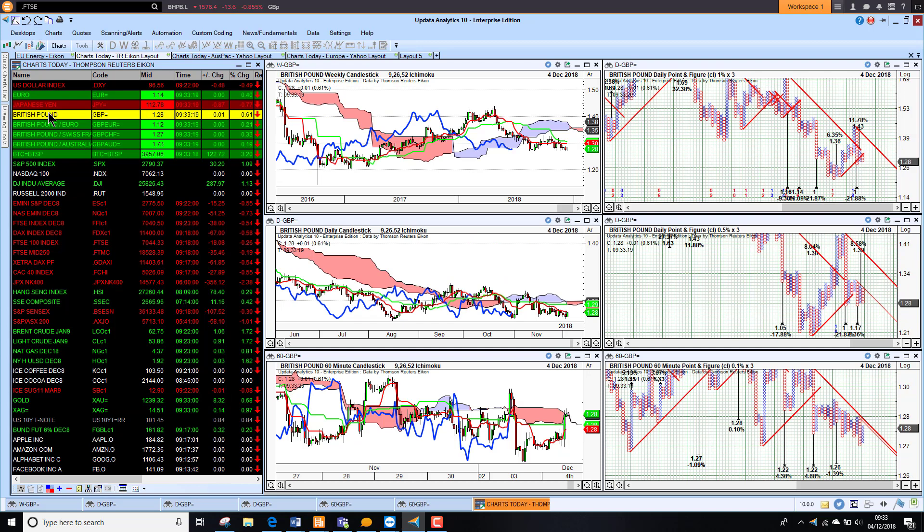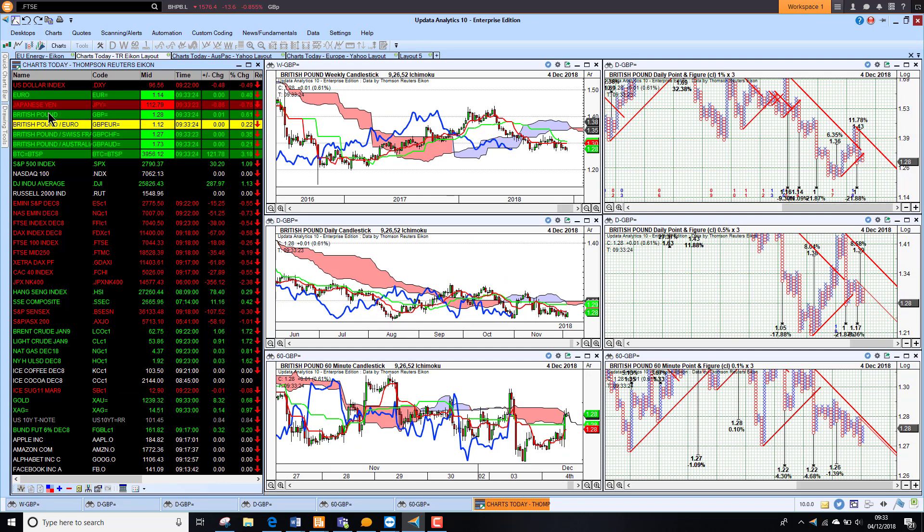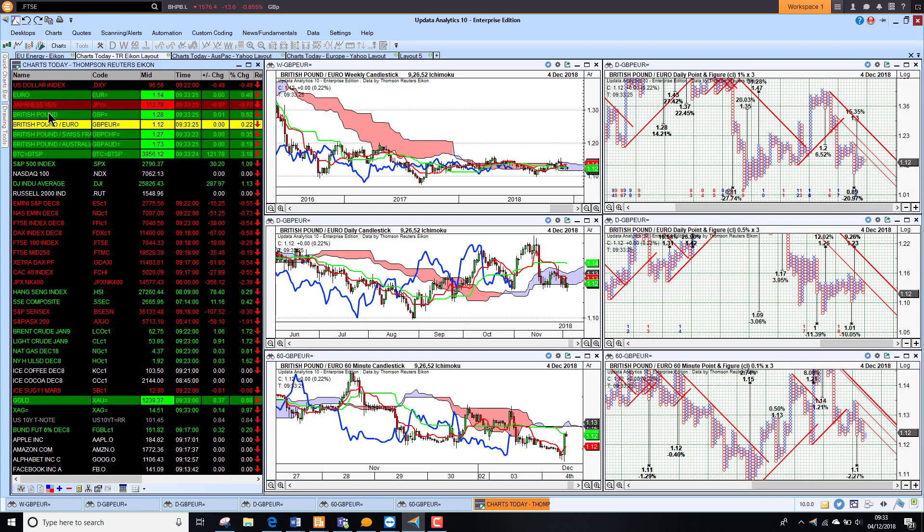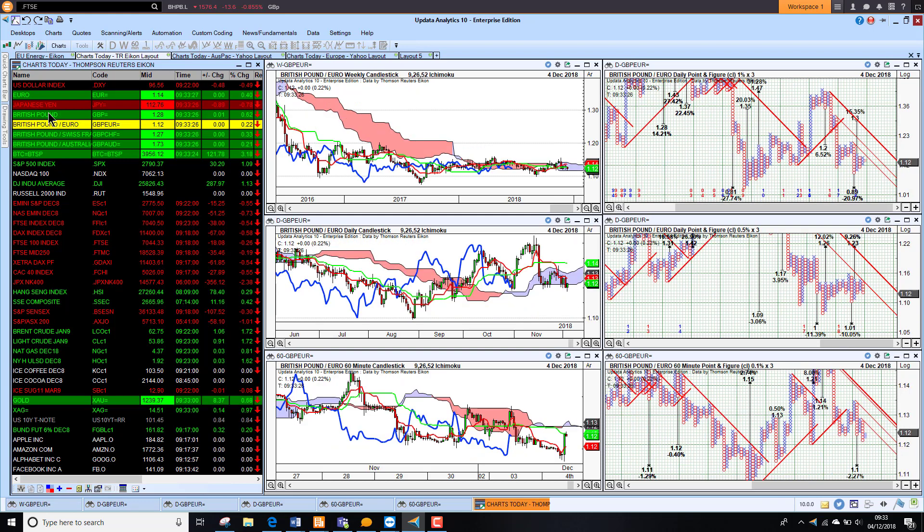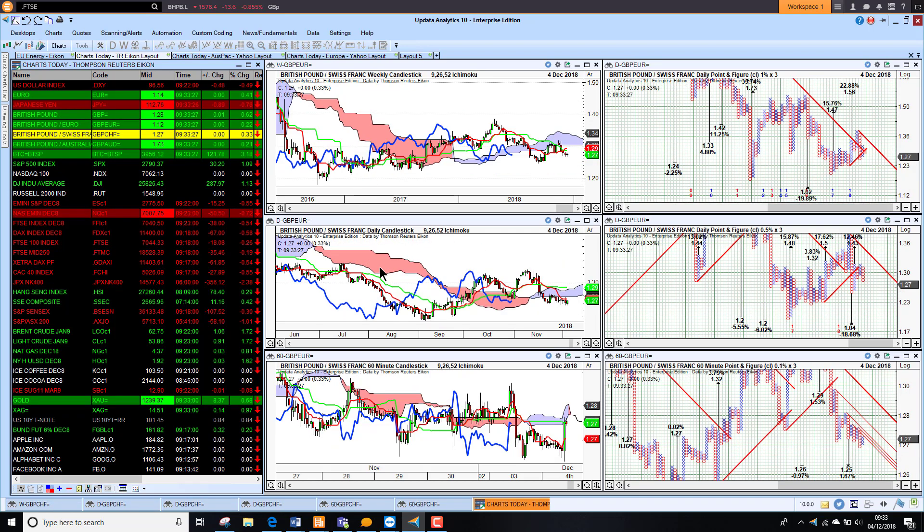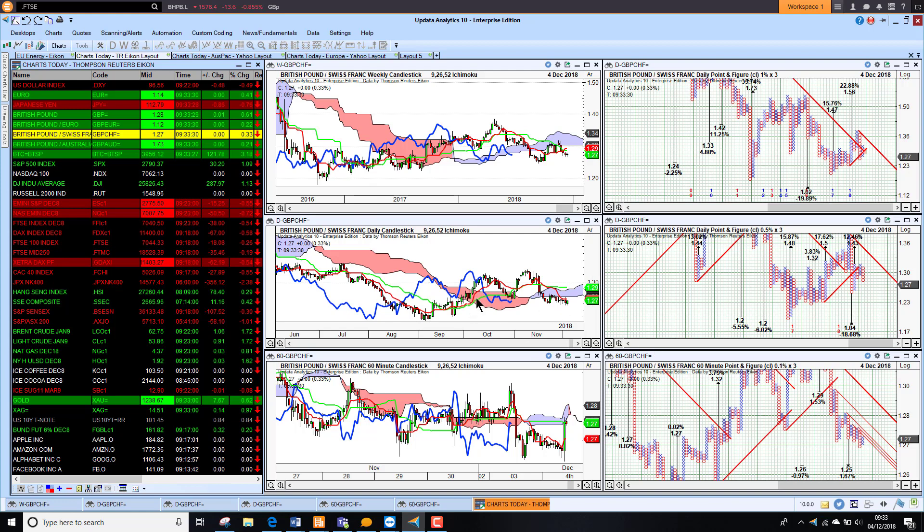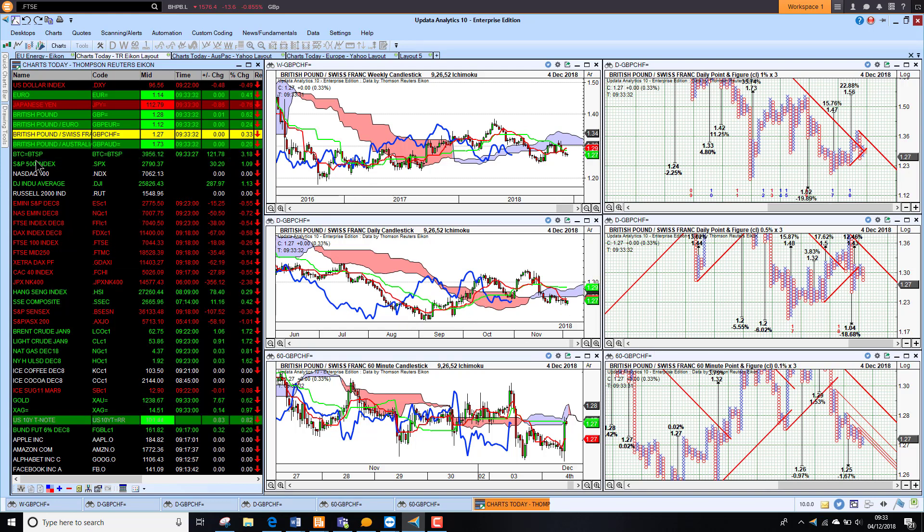Looking at sterling we're actually up against the dollar this morning, up slightly against the euro, and against the Swiss franc we're rising as well so we are just seeing quite an improvement there.